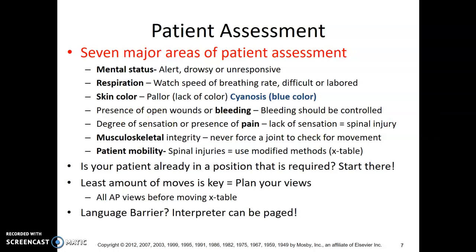Check for the presence of open wounds or bleeding — bleeding needs to be controlled. Assess degree of sensation or presence of pain. A lack of sensation could be a red flag for spinal injury. For musculoskeletal integrity, never force a joint — see what the patient can do.